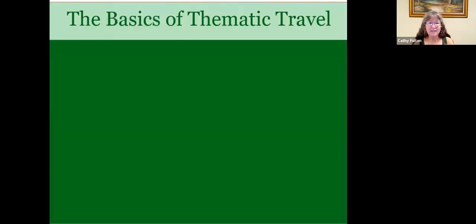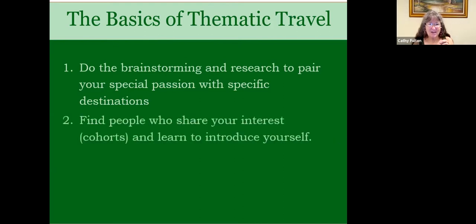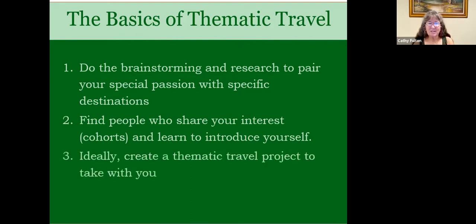Over time, I developed a way to communicate the method of thematic travel so anyone can take their interests and passion and create their own thematic journey. And that's what we're going to talk about today. Here are the basics of creating a thematic journey: First, you need to do brainstorming and research to pair your special passion with a specific destination. Then, most importantly, find people who share your interests — I call them cohorts — and find ways to introduce yourself to them. Ideally, create a thematic travel project to take along with you.